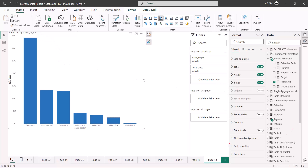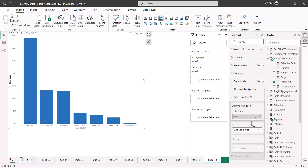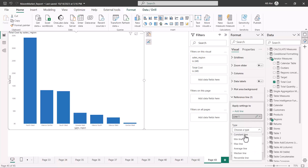With the bar chart selected, in the formatting options you have the option which says 'reference line'. Clicking on it and then 'add line', it automatically comes up with a name — 'line one'. You can double-click or use the edit option to change the name. The important thing is that you can choose different kinds of reference lines: a constant line, a minimum line, a maximum line, an average line, a median line, and a percentile line.